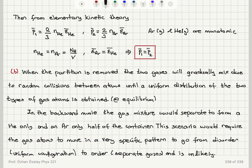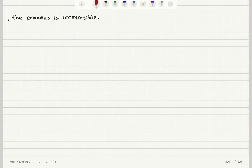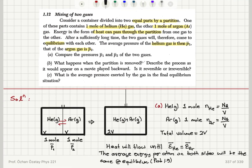Therefore, we can conclude that the process is irreversible. This is our answer to Part B.